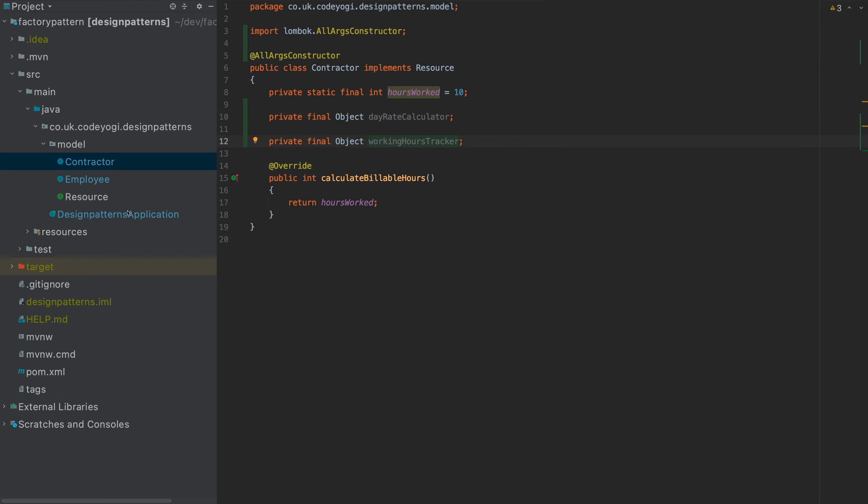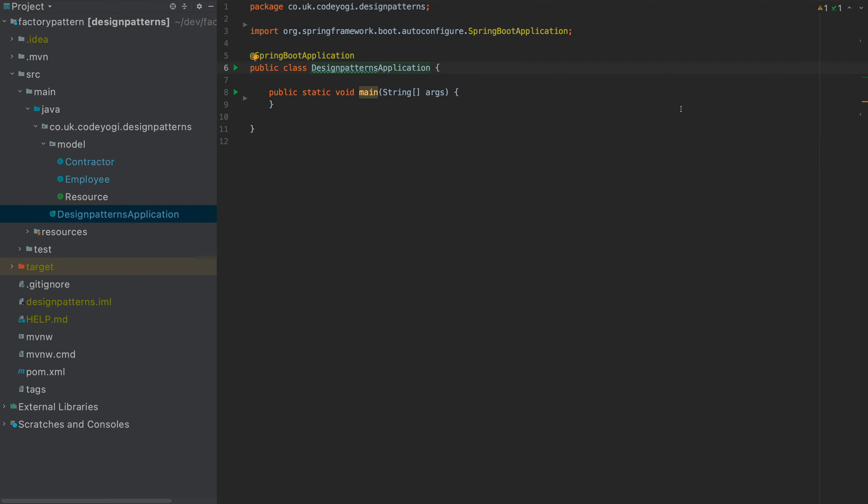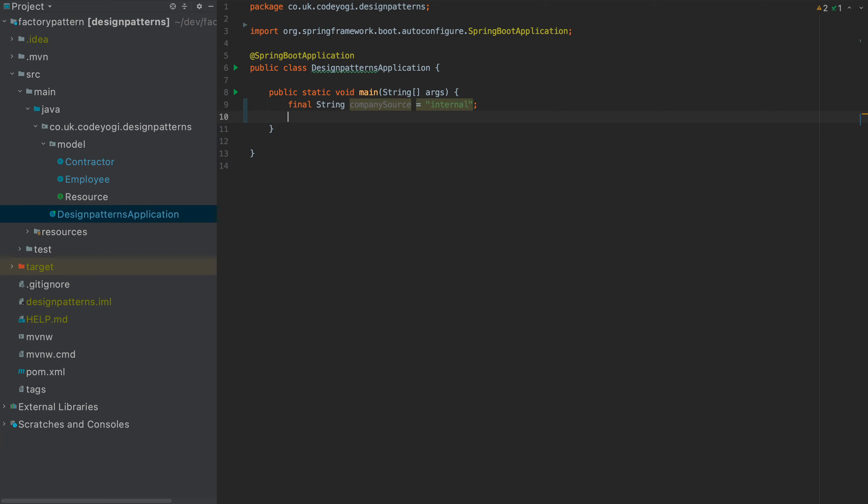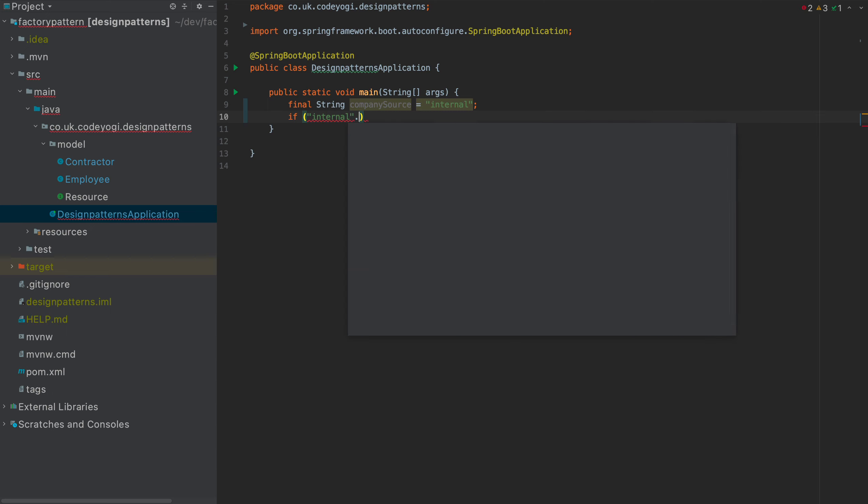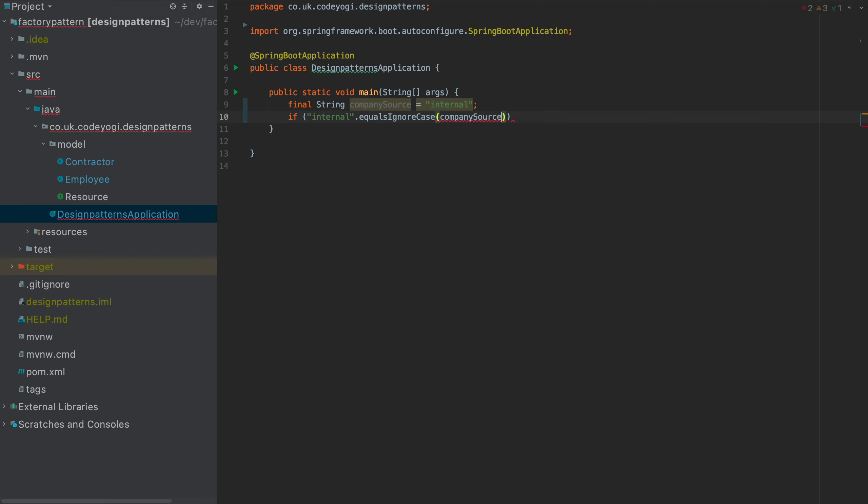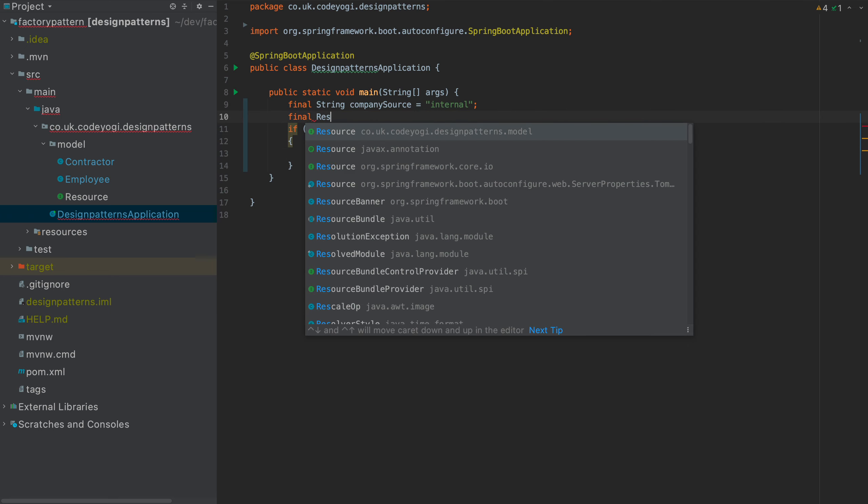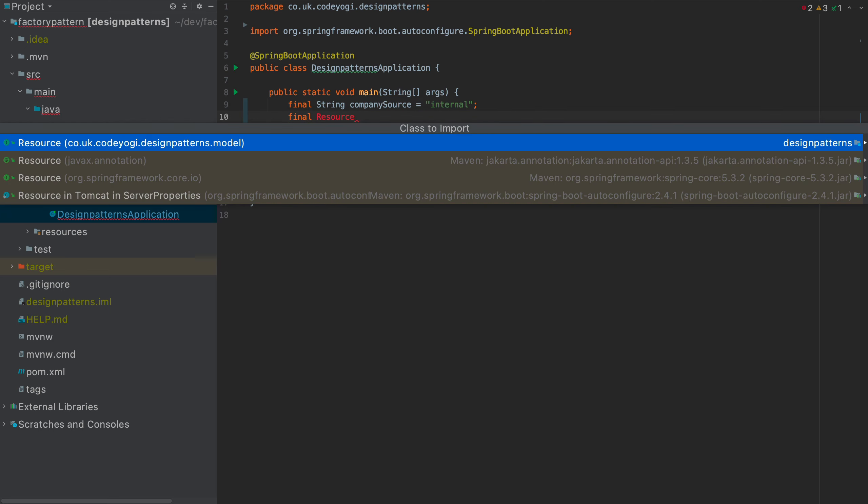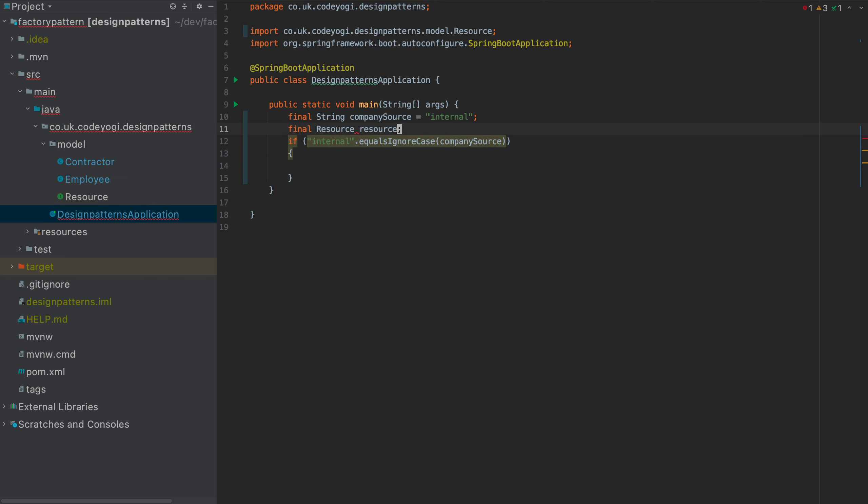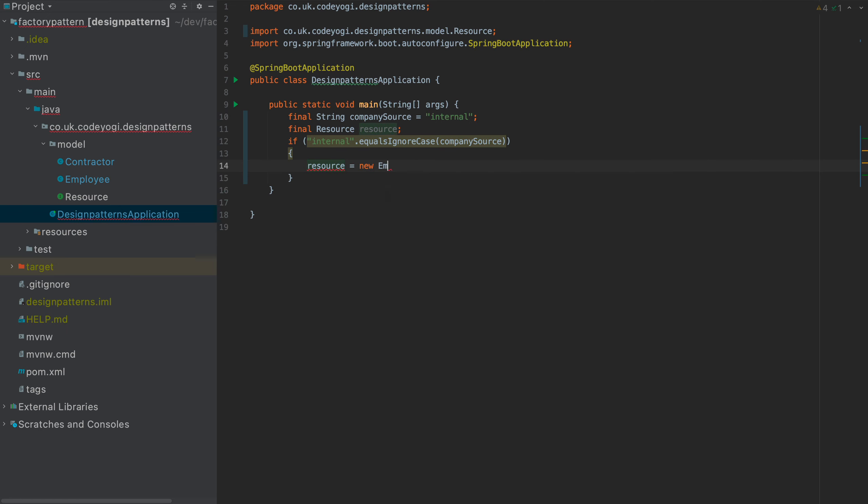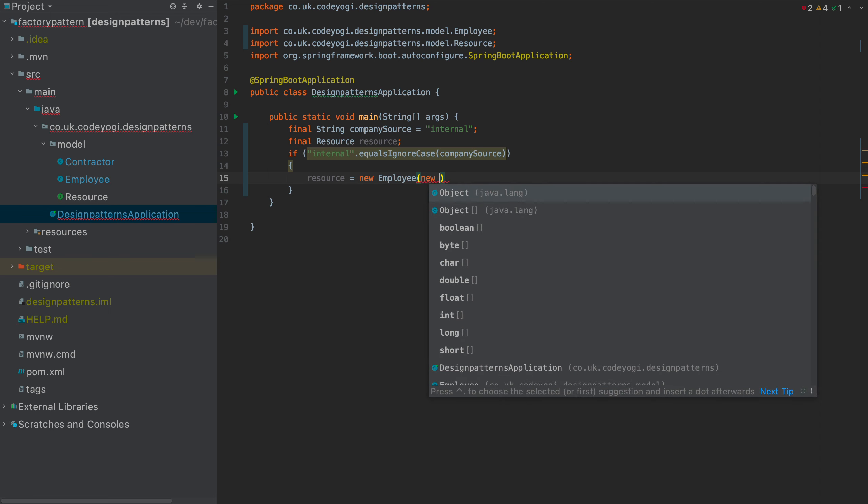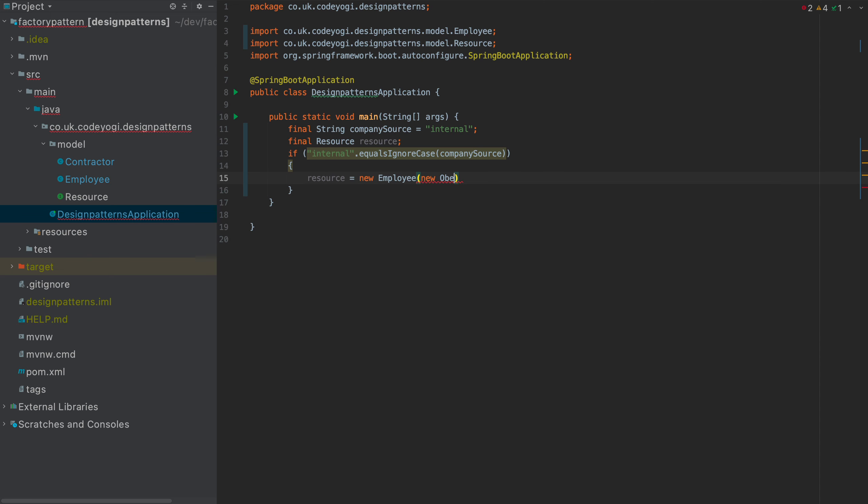So the problem we have is that if we come over to the main class and say we're going to do some business logic. So we need to be doing things like, okay, so we have a company source and this could be coming from anywhere. And if I say if it's internal equals ignore case company source, then we want to create a resource here. We'll say final resource. Import that resource. Resource equals new employee.